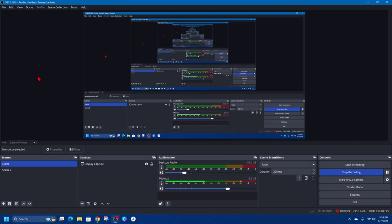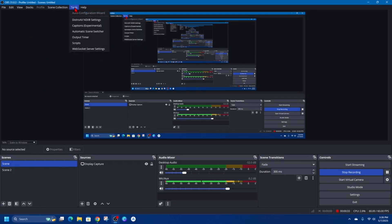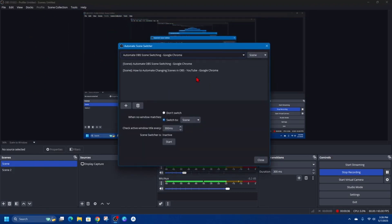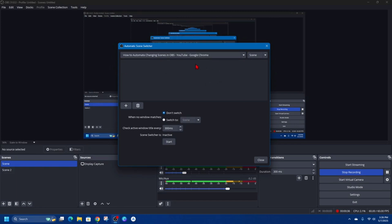Now in order to do this, open up OBS and then we need to click on Tools and then click on Automatic Scene Switcher. From here we can go ahead and create rules based on active window titles.